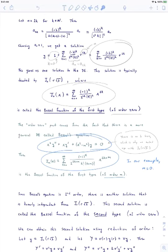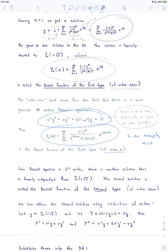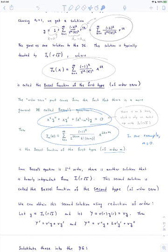The Bessel function of the second type is called capital Y sub m. We can obtain the second solution from the first using reduction of order. Let lowercase y be the first solution, and let capital Y equal some function v at r times y at r. You start with one solution y, and multiply it by an arbitrary function v to obtain another solution.